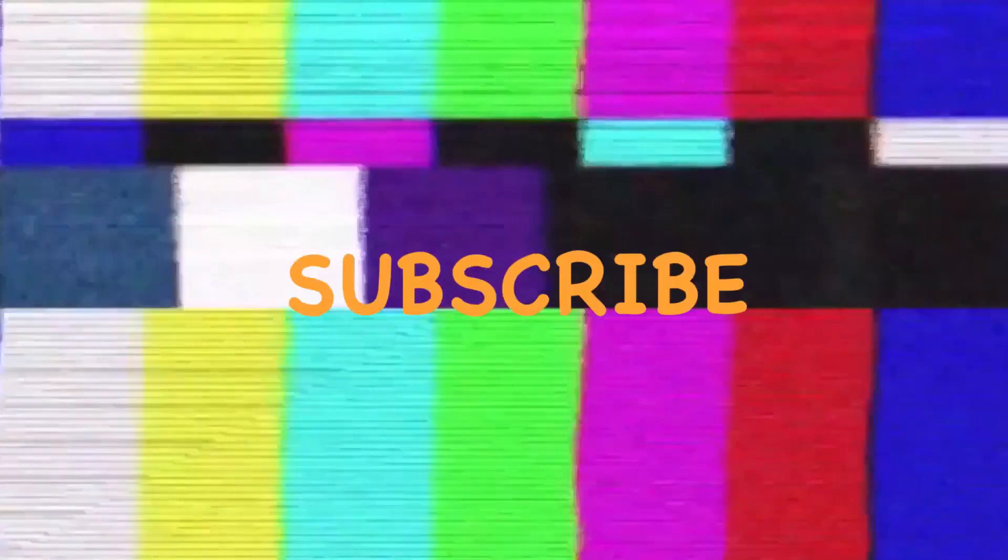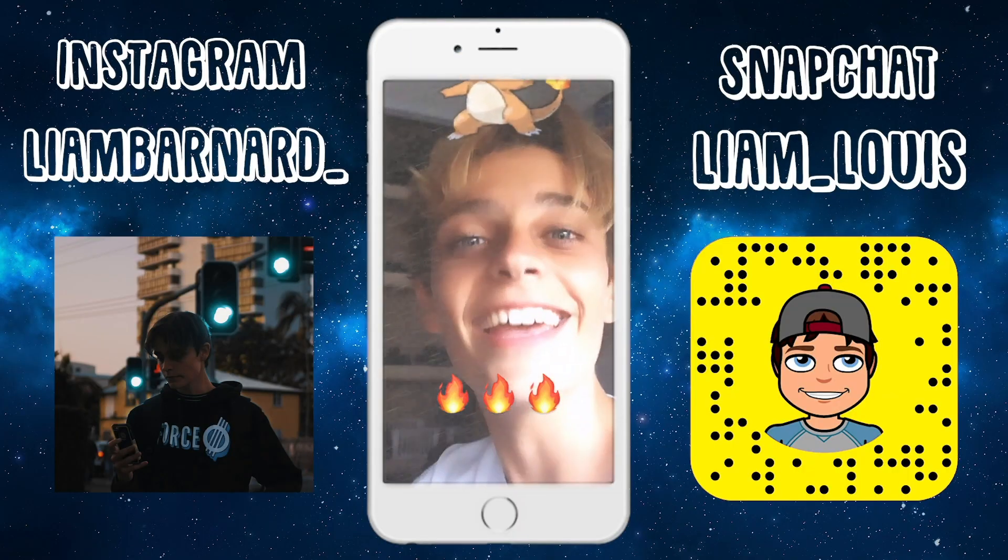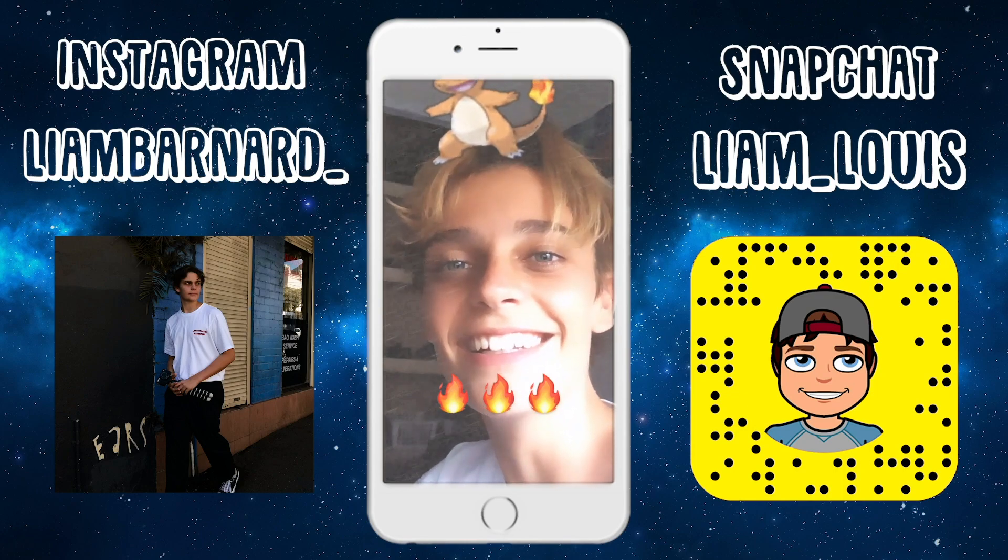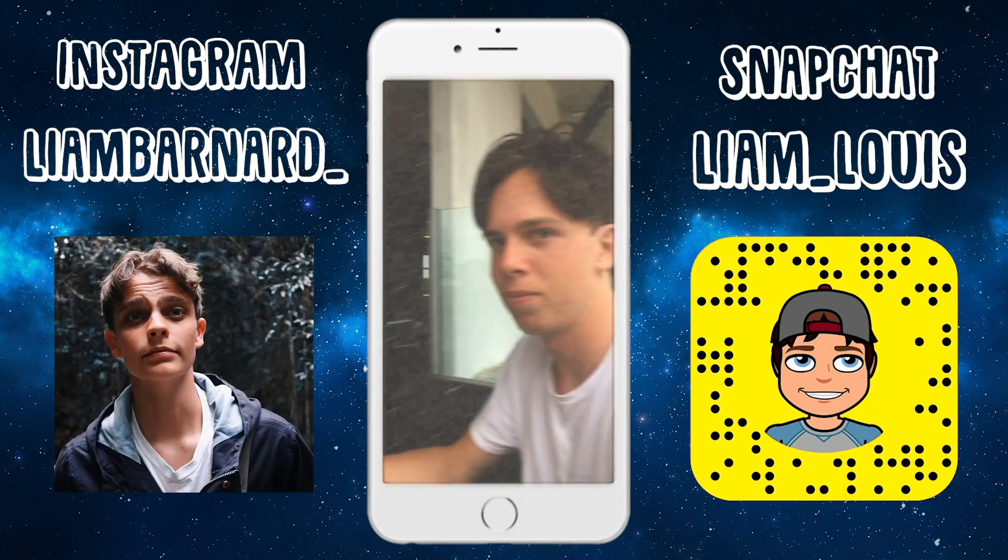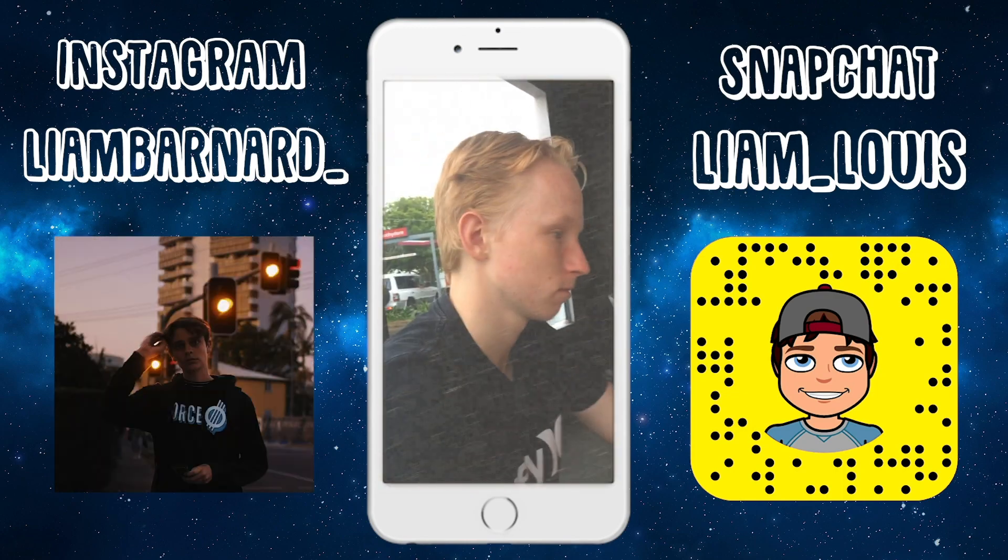Yeah. Guys, I'm posting Monday, Wednesday, Friday now. So it's a new video in two days. Yep. Bye.